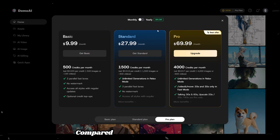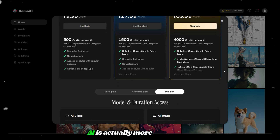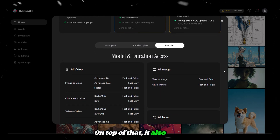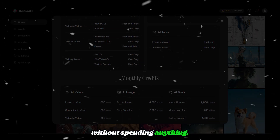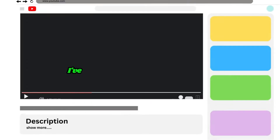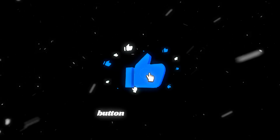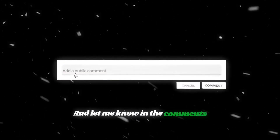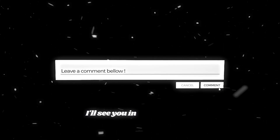Before we wrap up, let's quickly talk about pricing. Compared to most other tools, Domo AI is actually more affordable. It also gives you free credits to try out so you can start creating without spending anything. If you're curious to try it out, I've dropped a link in the description so you can test it yourself today. Make sure to hit that like button and subscribe, and let me know in the comments which transformation you're most excited to try first.